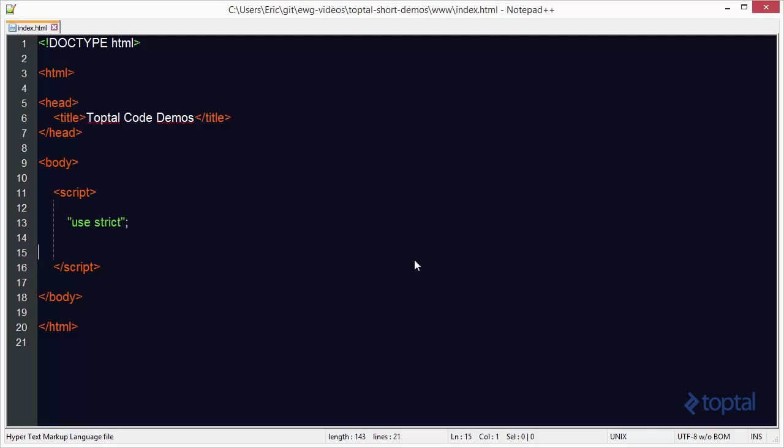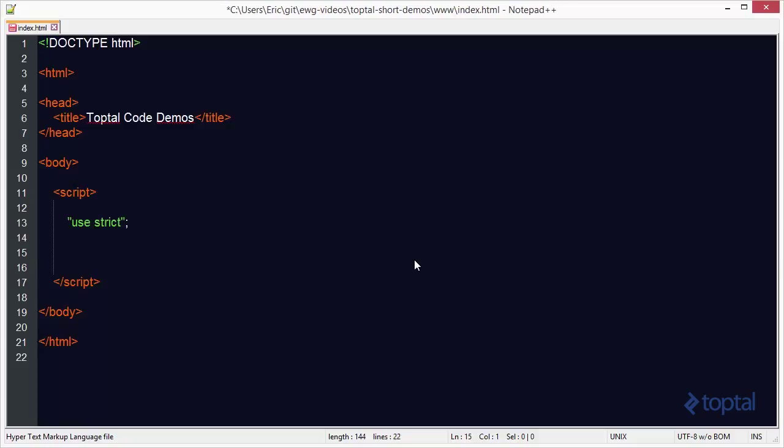In this code demonstration, we're going to take a look at how we can search for and find items in a JavaScript array. The ability to find items in an array is a very common programming task, and being able to do so in JavaScript is extremely helpful.